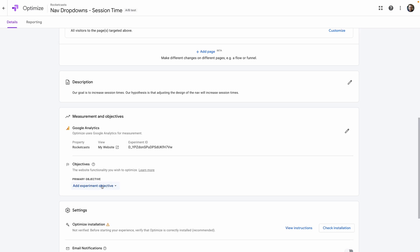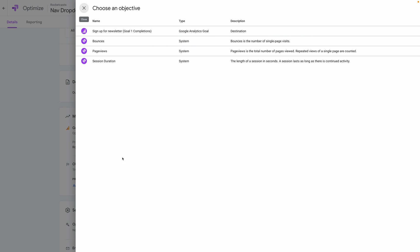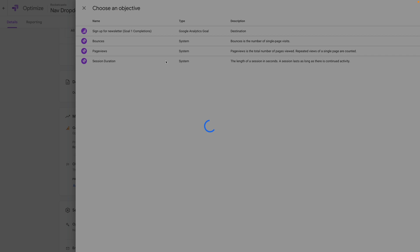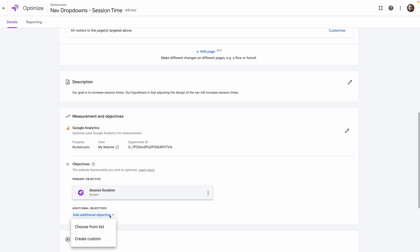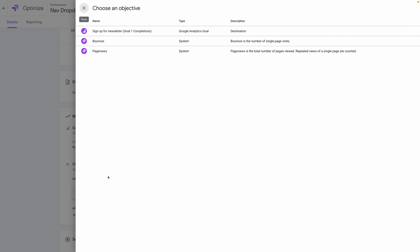So let's add an objective. I'm going to choose from the pre-populated list and click Session Duration. Let's also add a secondary objective — this won't affect which variant is the winner, it'll just track it in the background while the main test is running. We'll pick Page Views because that's very closely tied to session time, and we're curious about whether this experiment will affect that as well, especially since we're adding more links to the nav.